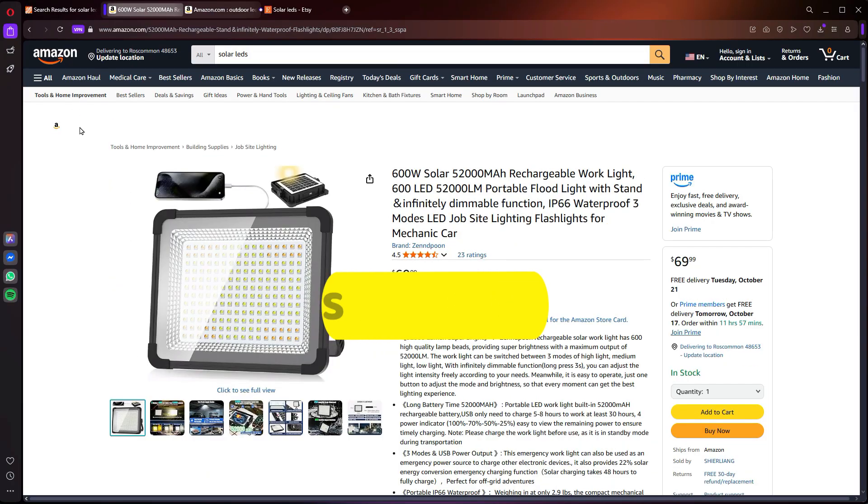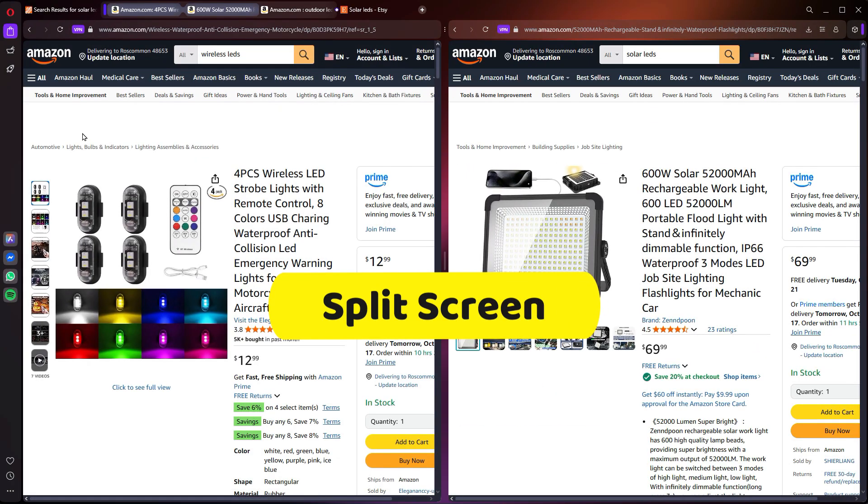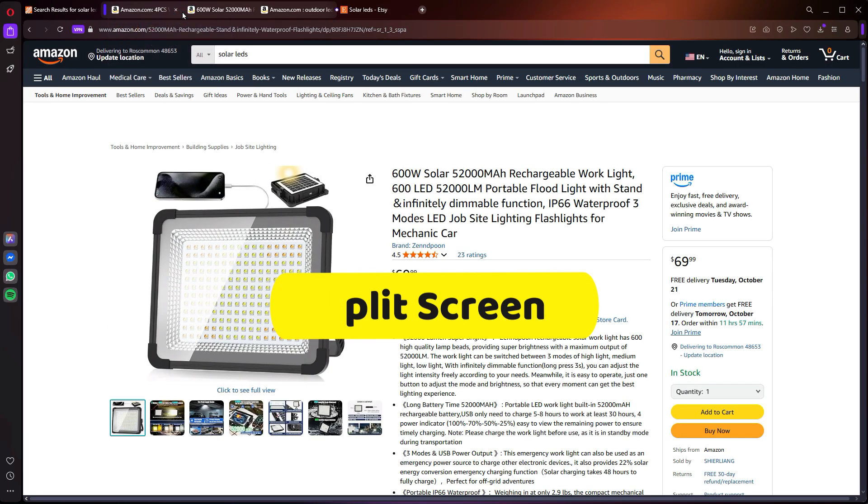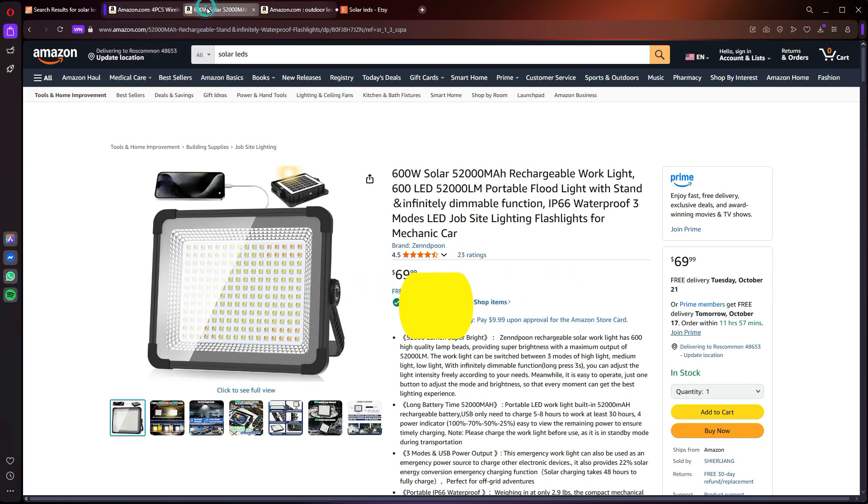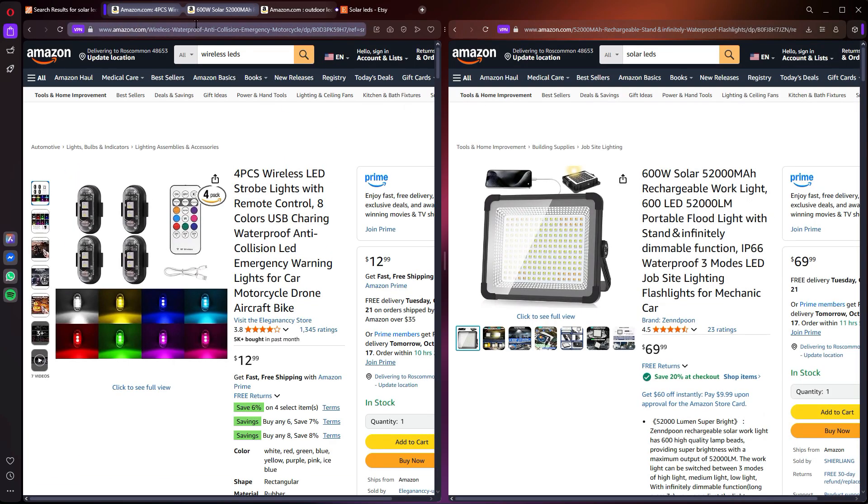which lets you view two tabs side-by-side in a single window. So if you're comparison shopping or note-taking, this makes it effortless.